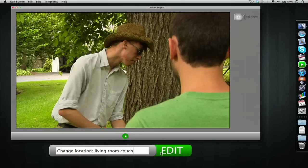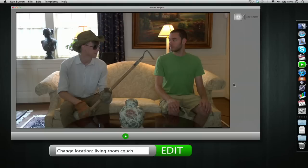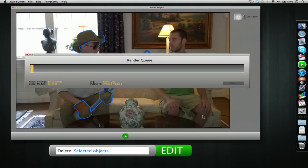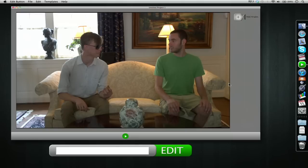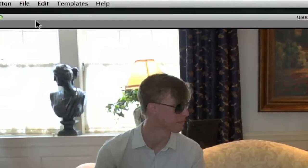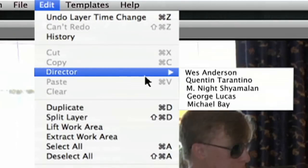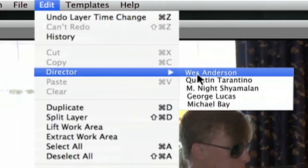We're going to change the location — I don't really like this one. Living room couch — skip the render. Carl is still dressed up in his gardening stuff, so we're going to select the gloves, the hoe, and the hat, and hit delete. Skip the render — that's a lot better. Next, we'll go up to Edit, scroll down to Director: Wes Anderson.